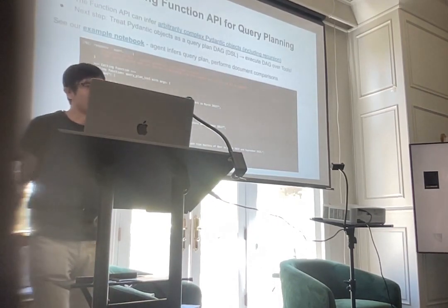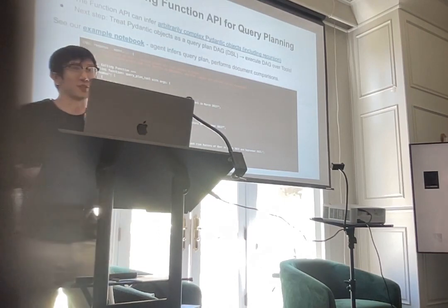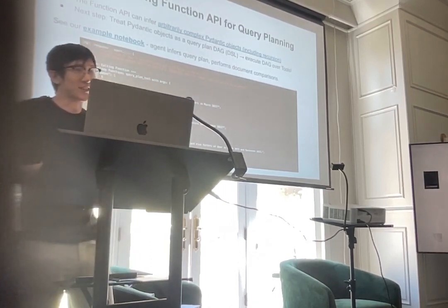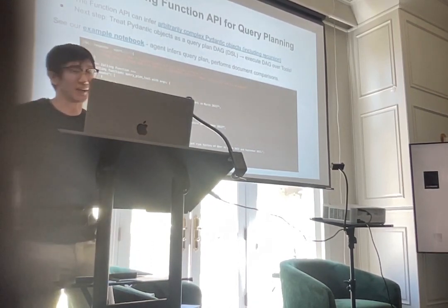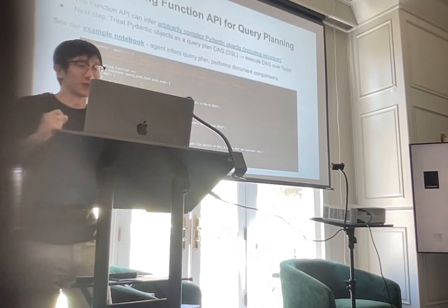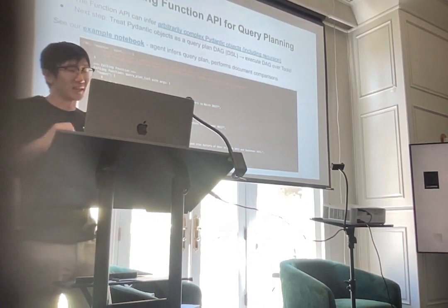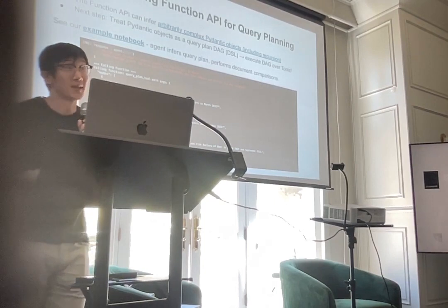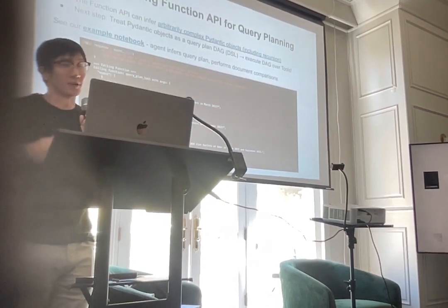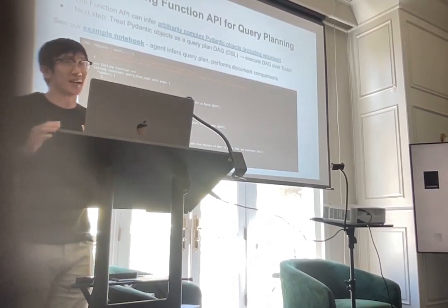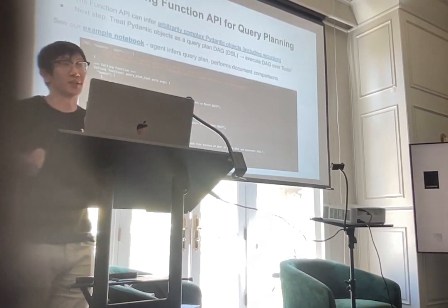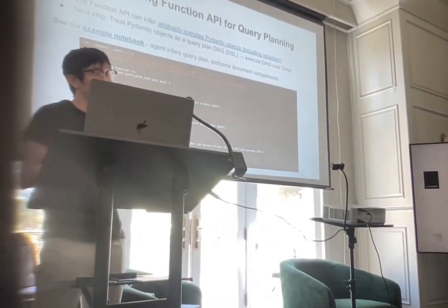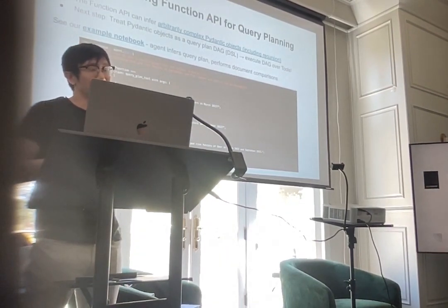The last area, which is more exploratory, is that the Function API can infer structured outputs — not just strings, but arbitrarily complex Pydantic objects. You can treat these Pydantic objects not just for structured data extraction, but as a query plan or DAG over your data. If you execute this DAG over a set of sub-tools, you can get query-planning agents with the Function API, because it will infer a query plan from your Pydantic objects and then execute that plan over your data. We're still figuring out best practices for that, but if you try it out, we'd be very interested in seeing the results.